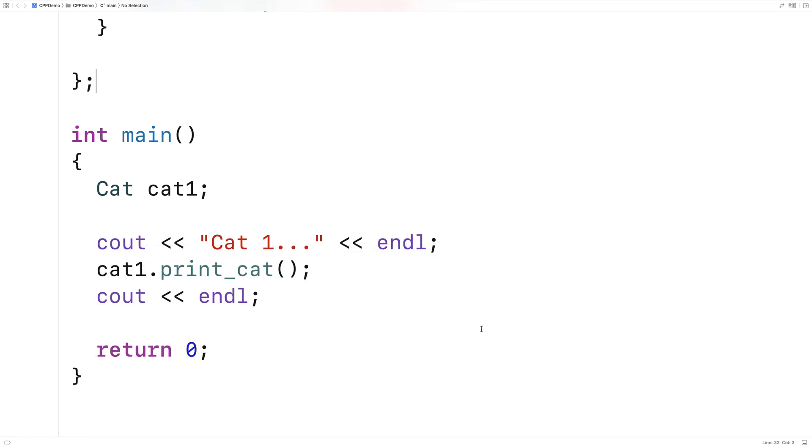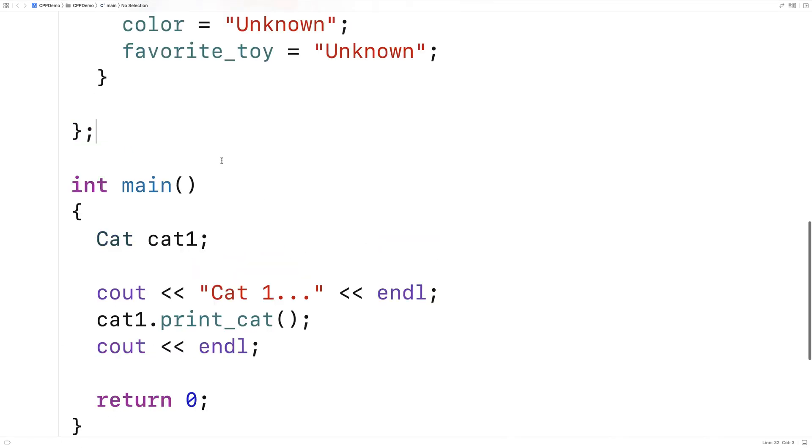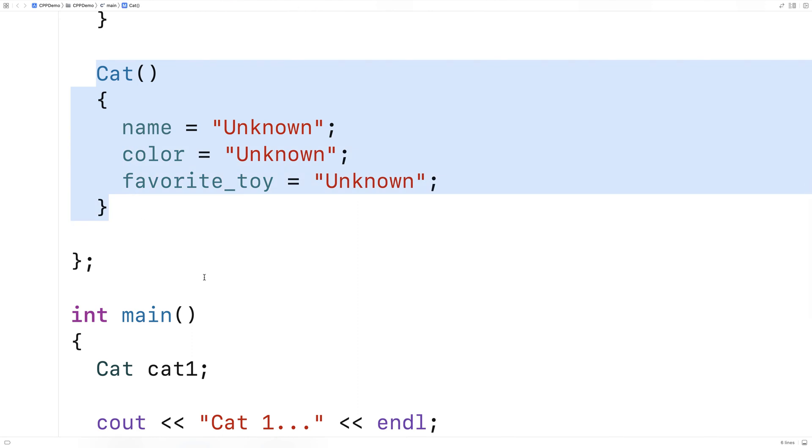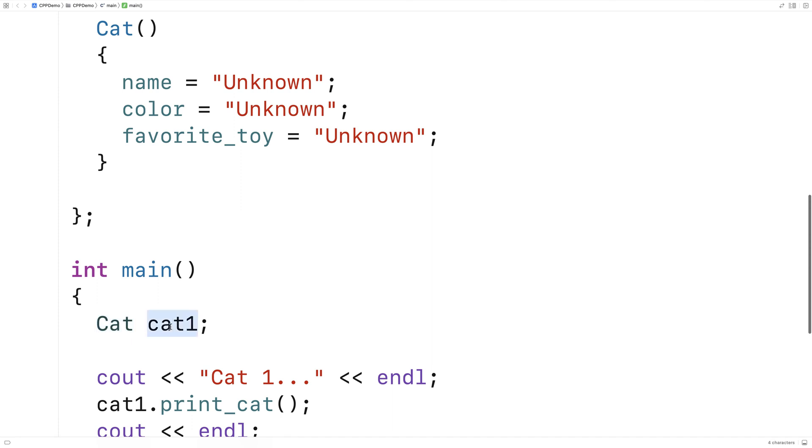So with this constructor, it's being called when we create the cat object here, when we instantiate the cat object cat1. And it's sort of happening implicitly. It's not like we have an open bracket, close bracket here. It's being called automatically when we create the cat1 object.